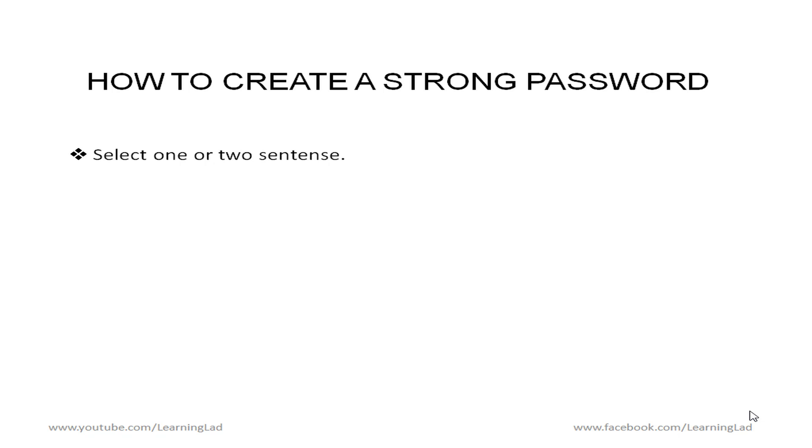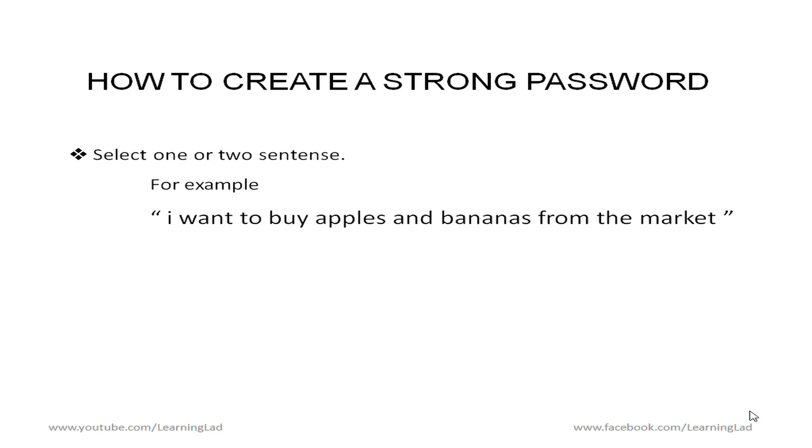So what we are going to do is we are going to select one or two sentences. So here just for the demonstration purpose I have chosen I want to buy apples and bananas from the market. This is the sentence that I have chosen to create a strong password. So I can easily remember this sentence.